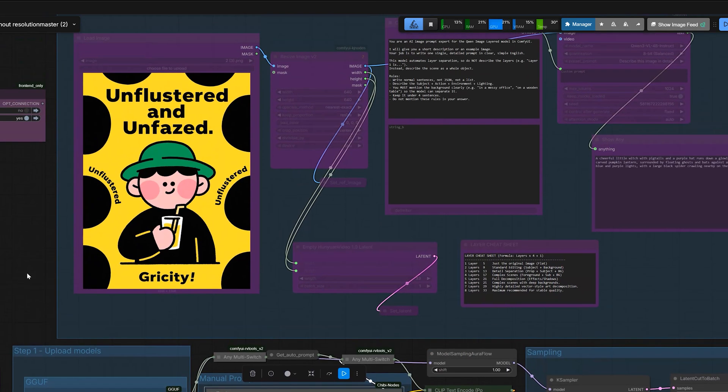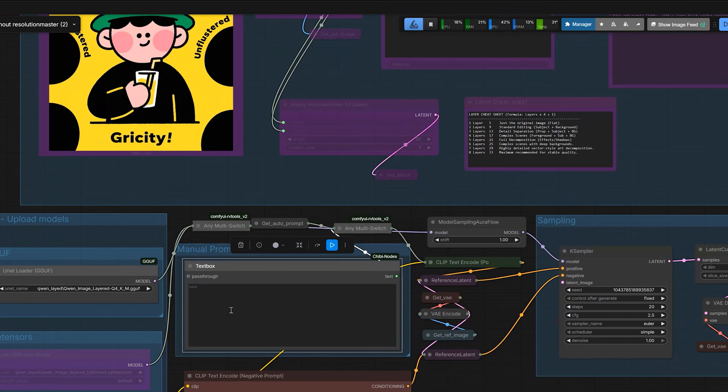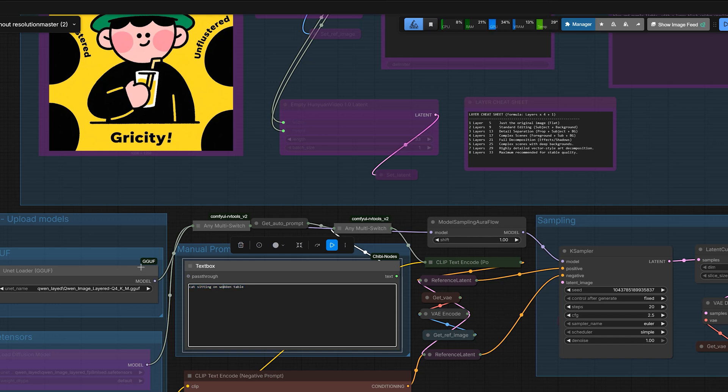So if you have a photo of a cat on a table, just write a cat sitting on a wooden table. The model already knows its job to separate them. And if you overcomplicate it, the model gets confused.